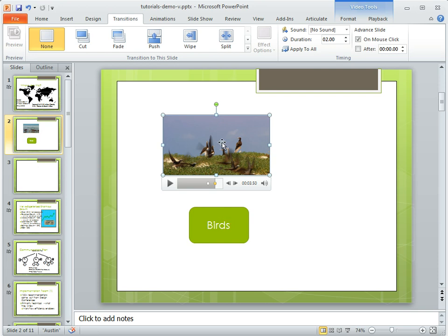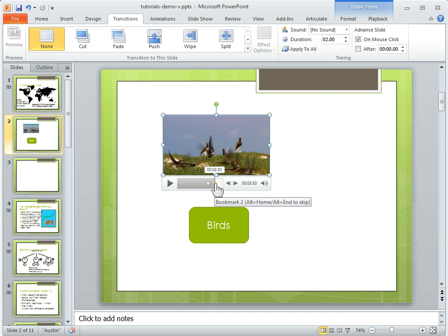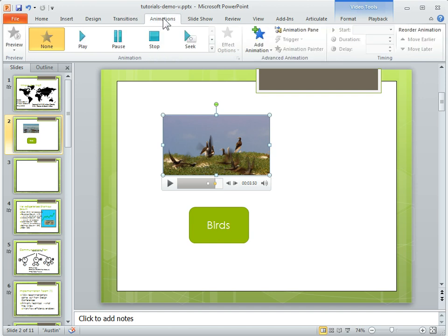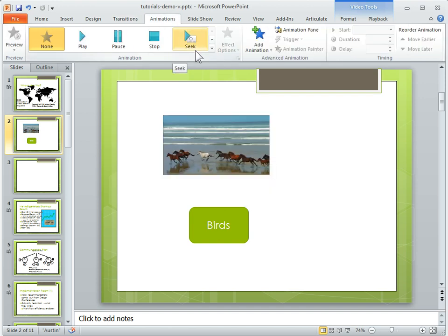So what I want to do is click on my object, select the bookmark, then go to the animations panel, and you'll see that there's a seek feature.